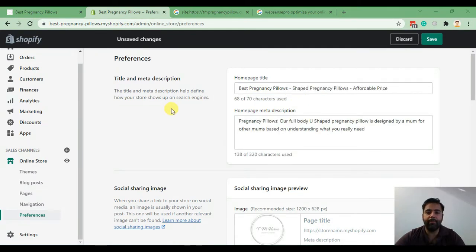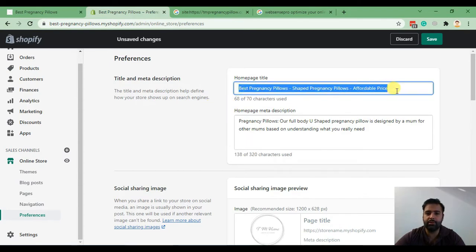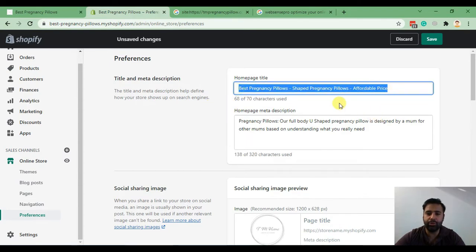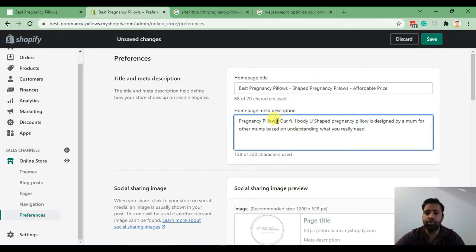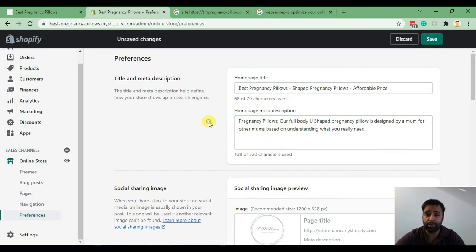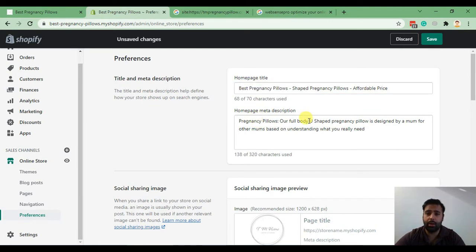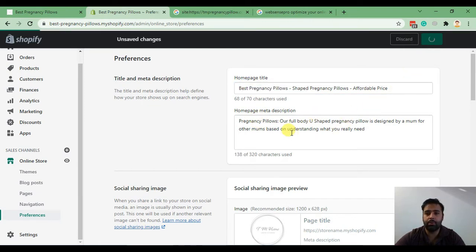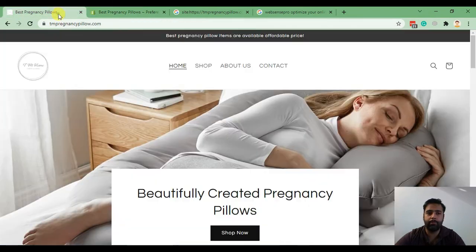I have updated meta title and meta description using the website content. As you can see, I have tried to use the keyword, which is pregnancy pillows, more often in our meta title and meta description to make sure our website shows up when someone searches for pregnancy pillows. Now let's hit save and make sure it's showing up on our tab here.